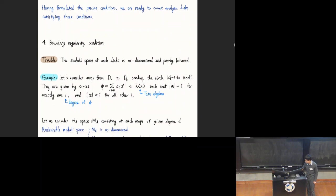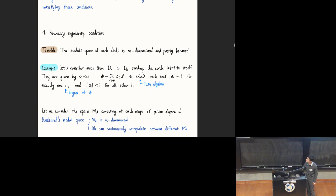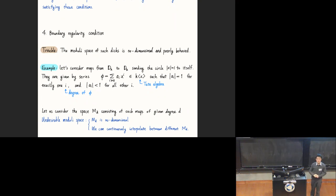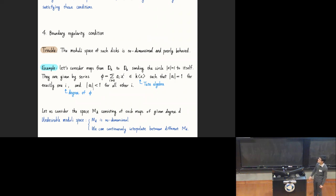So consider the moduli space M_d consisting of such maps of given degree d. We see that this moduli space is pretty undesirable. First of all, this moduli space is infinite dimensional, because our conditions are really so weak. We ask one coefficient to have norm 1 and all the other coefficients to have norm less than 1. But fixing a norm is really weak—you can still move all the other coefficients, and there's too much freedom.